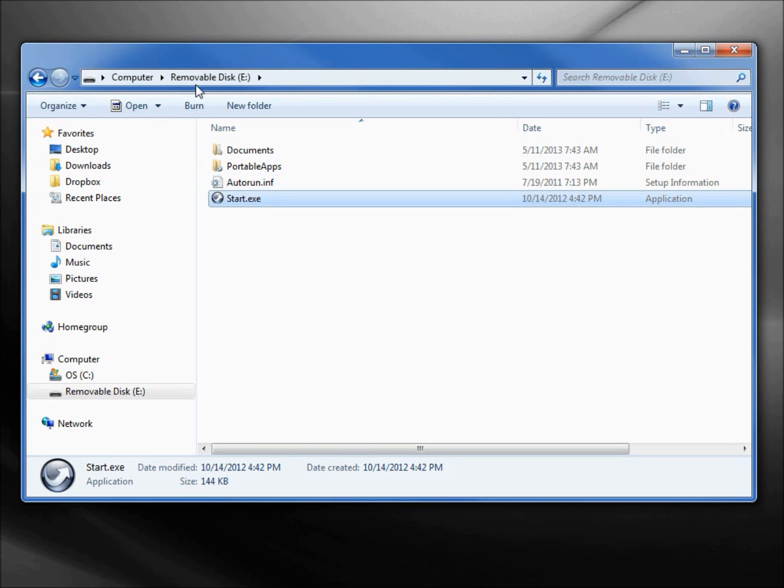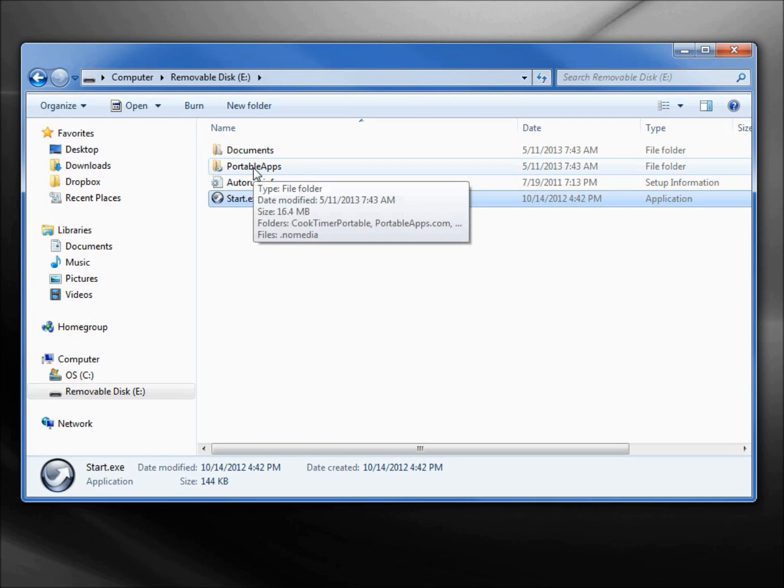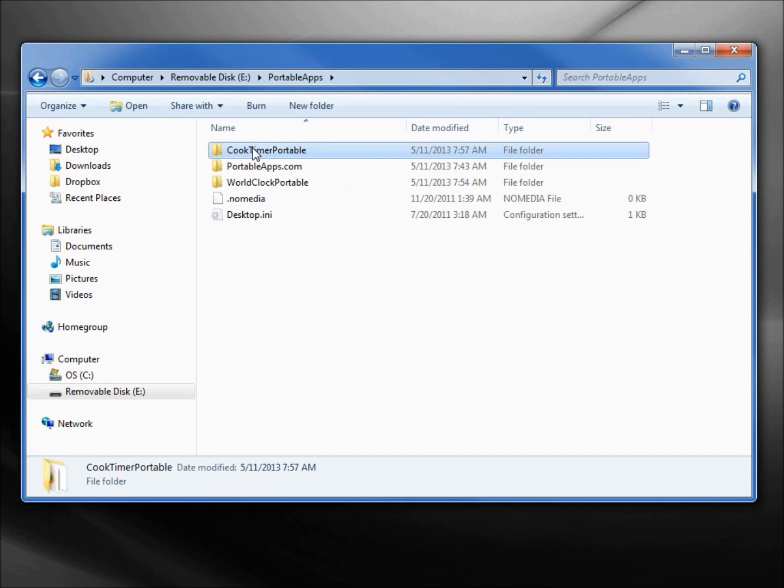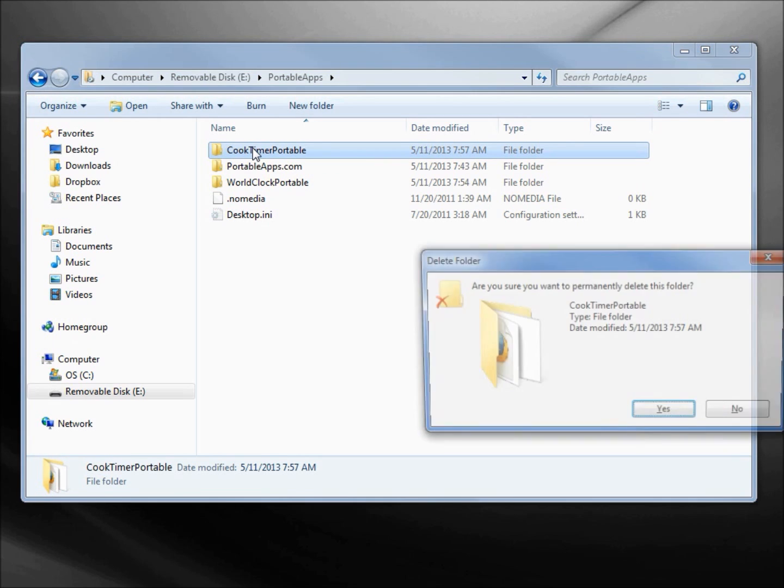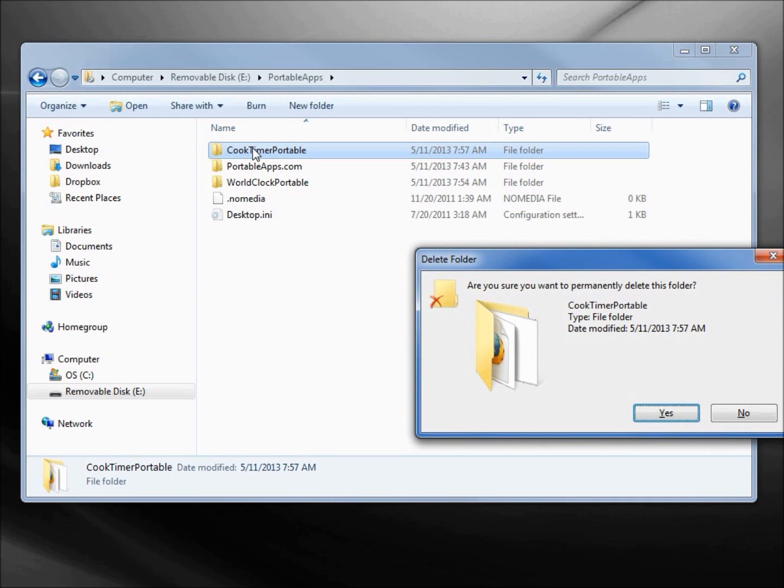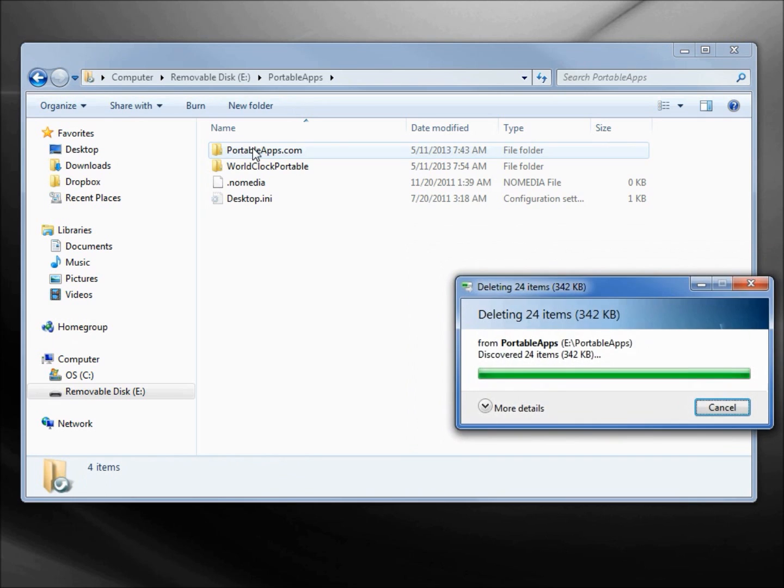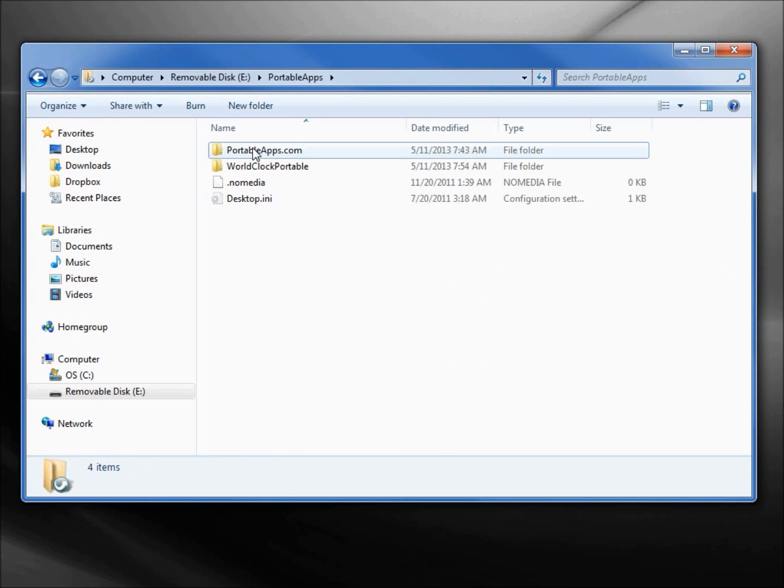That takes us to the Removable Disk E. We don't have to click on Explore however we want to get the Removable Disk. That's where we go, then we'll go into the PortableApps. Let's say we want to remove the Cook Timer Portable. I'm going to select that and click Delete. It's asking us to confirm the delete. I'll say Yes and it's gone.